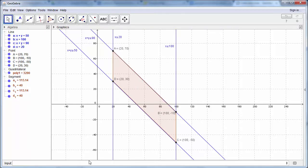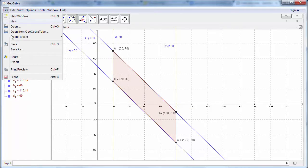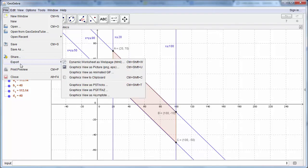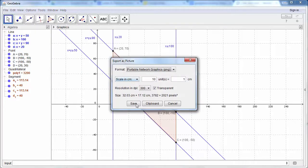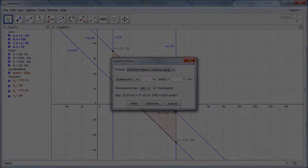Now if we want to take this and use this somewhere else, we can go to file and export. And we can export the graphics view. We can choose to put this on the clipboard, we can save it, and we can also choose the scale that we're going to use.